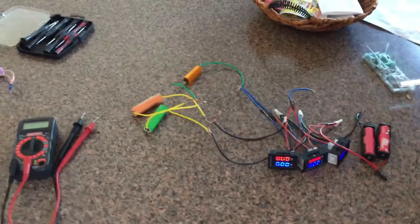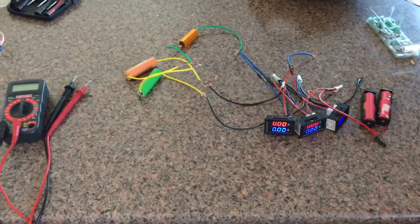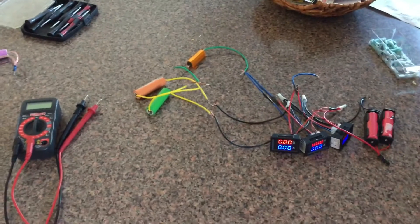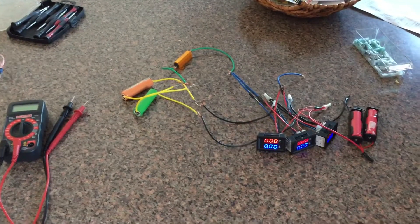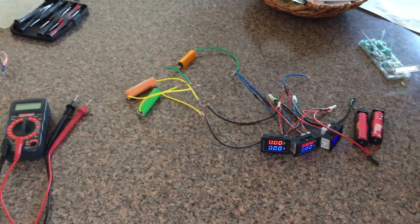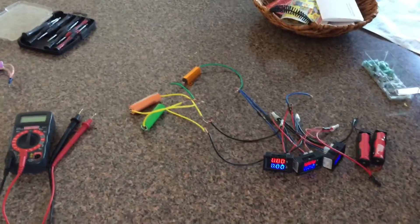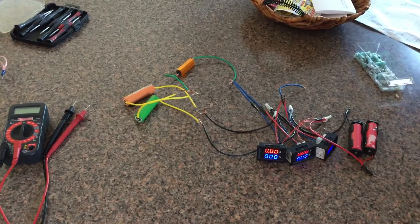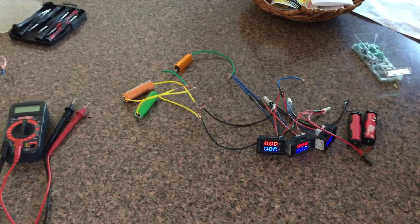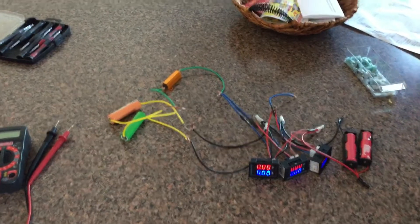Hey guys, just want to make a video about running different models of 18650 cells in parallel in a pack. A lot of people online say it can't be done and everybody has an opinion, so I wanted to put together a test.